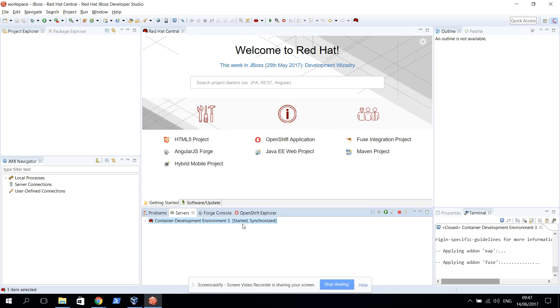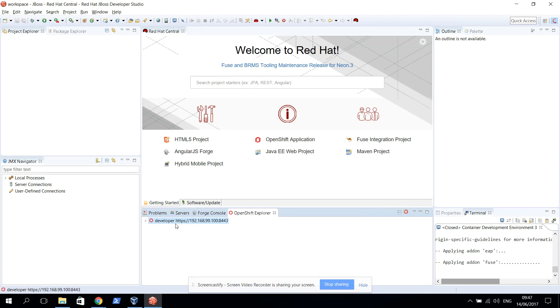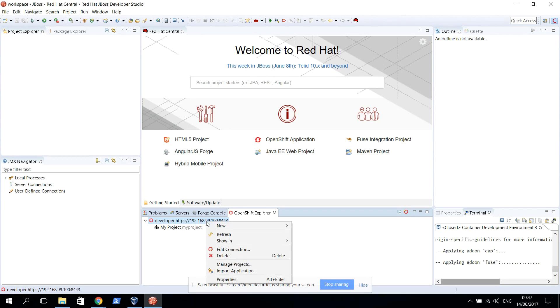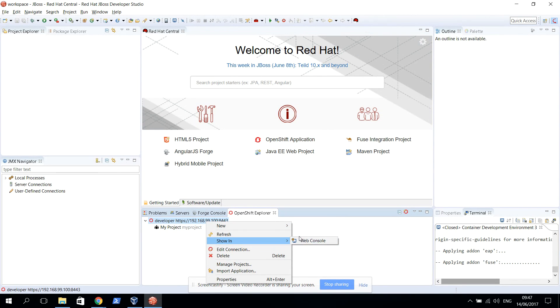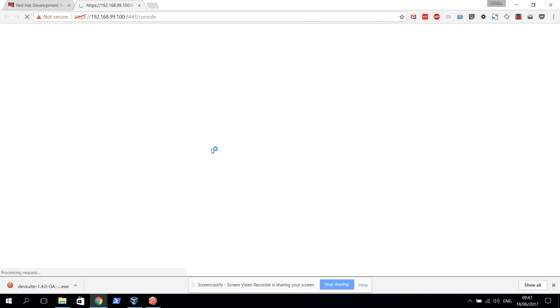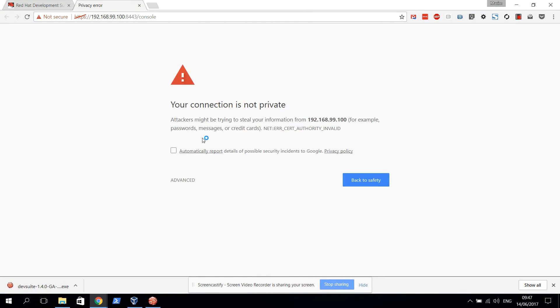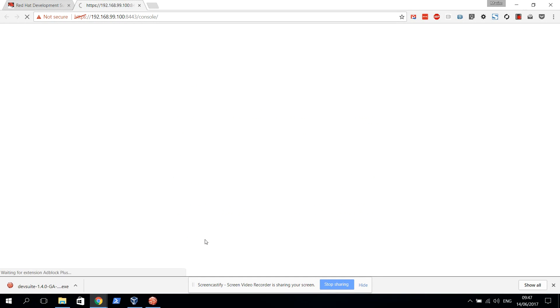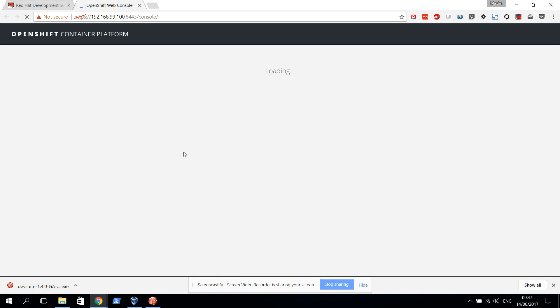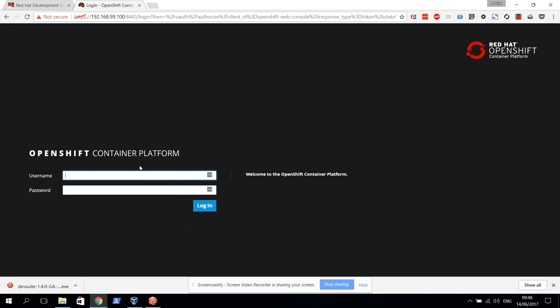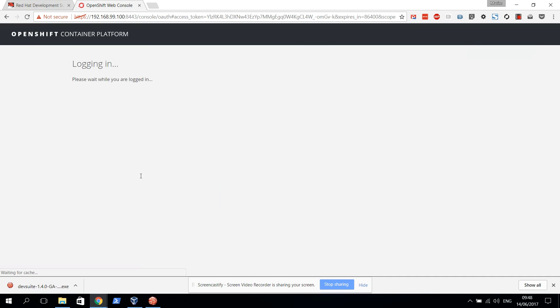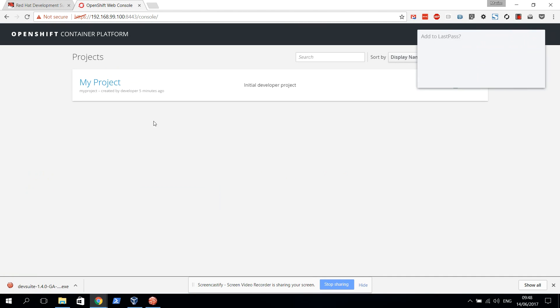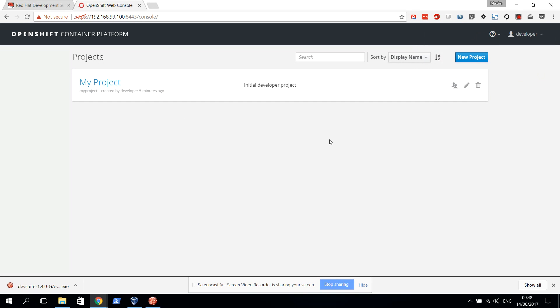We can click the OpenShift Explorer and we can see that we have the default project that has been created for us. We can click Show in Web Console so we can take a look at the OpenShift login screen. To prove that this is actually really working, the default password for the developer is developer. We can log into this and we have our own OpenShift instance running on a Windows laptop.